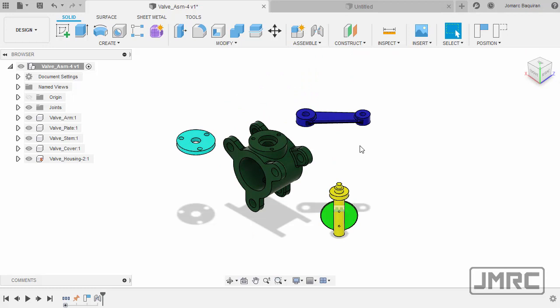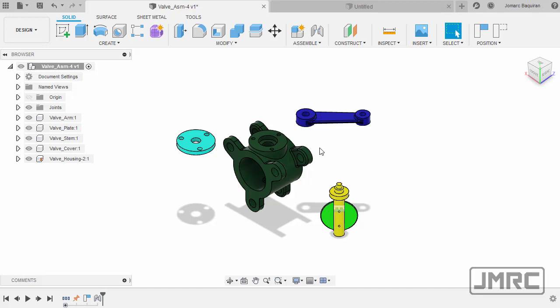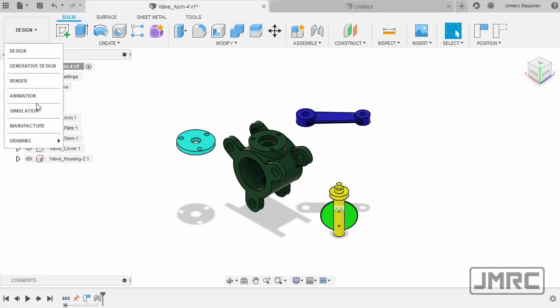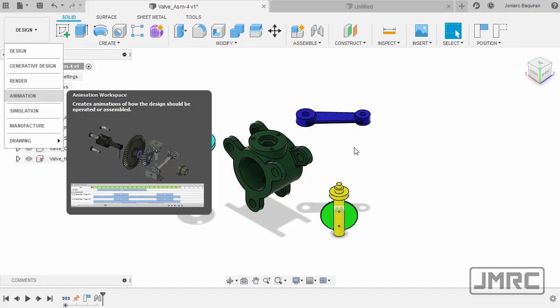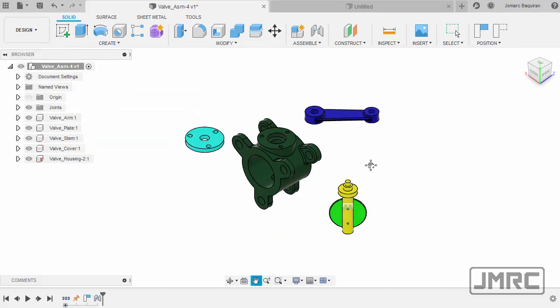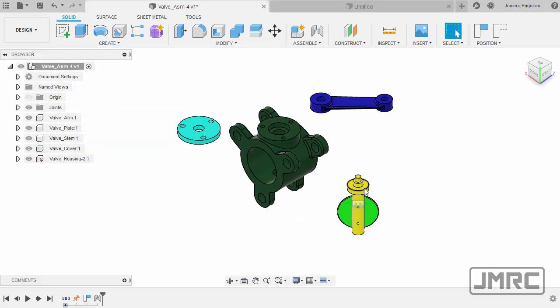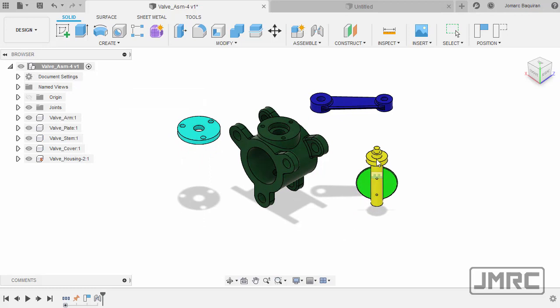Now you may be thinking I should have inserted the stem first into the housing. The order of applying joints doesn't have much of an impact. If we will be creating an exploded assembly to show how the components are assembled, we can do that by using animation. Moving forward, let's now insert our stem into our housing.